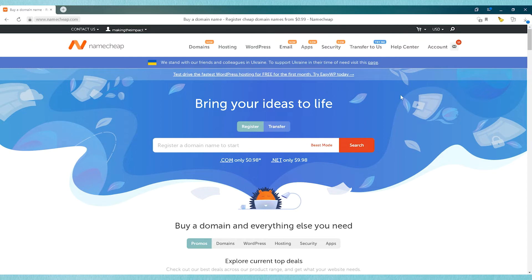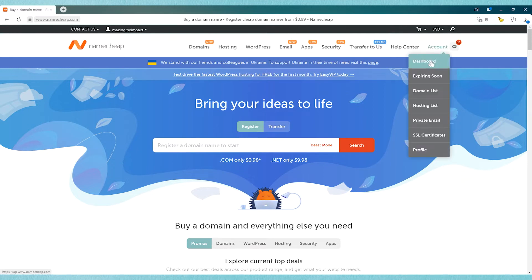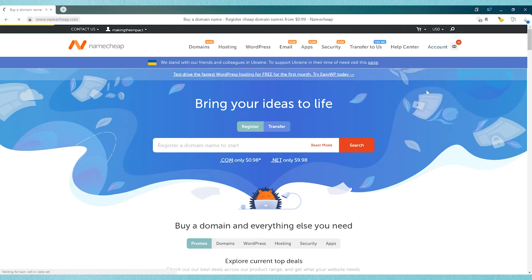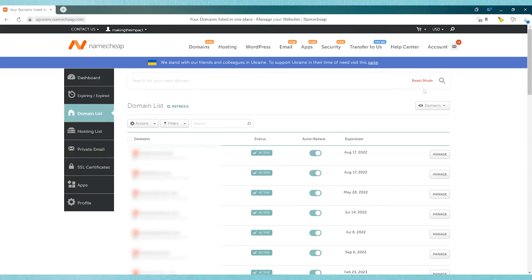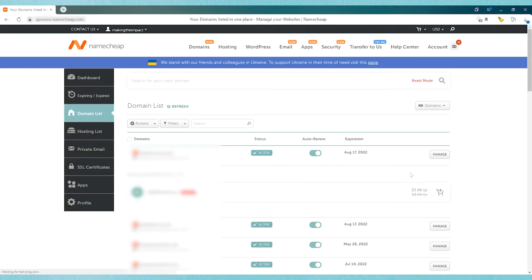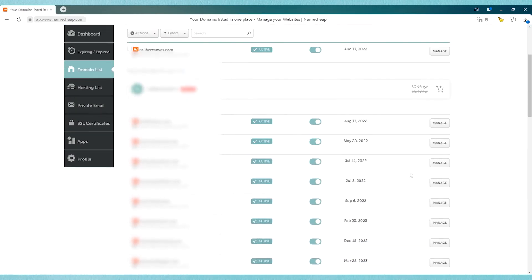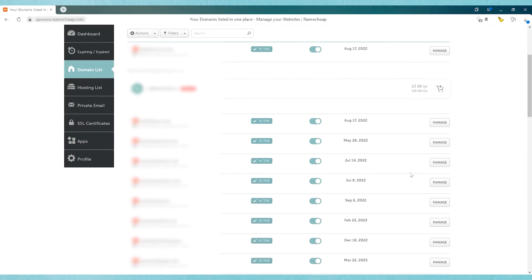And once you find those, you go over to Namecheap, and you're going to go into your account. You can either go to the dashboard or the domain name list, wherever your domain name is in the Namecheap system. You need to find it, and then click on the manage button.